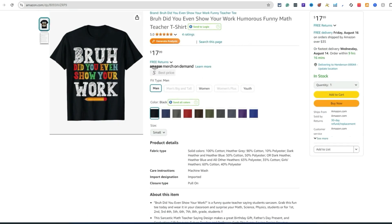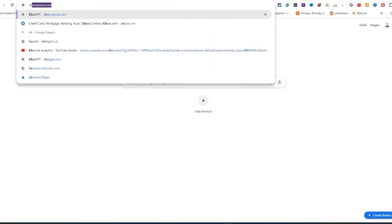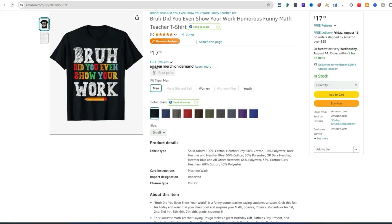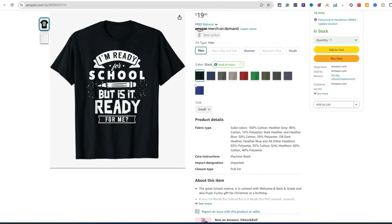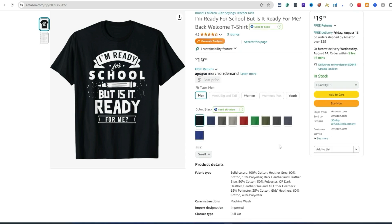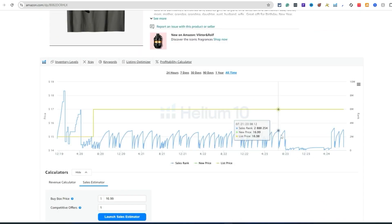Now two things we're going to be leveraging: Ideogram AI as an image generator and ChatGPT. You can do several different things — there's no one size fits all when it comes to research. You could use a different image generator that you personally prefer. Maybe you don't like ChatGPT or Ideogram and you want to use Midjourney — it's up to you. I'm just showing you the way that I would personally do it.